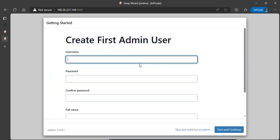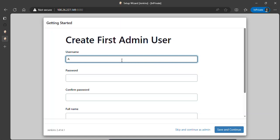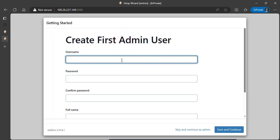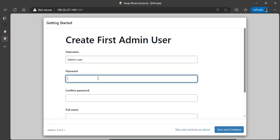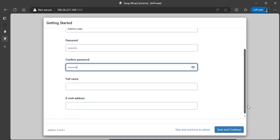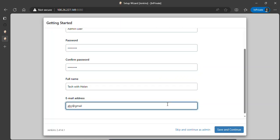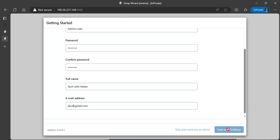This is where we can set up the admin user. I'll use Admin as the username, set a password, use Tech with Helen as the full name, and for the email address I'll use abc@gmail.com. Then I'll click on save and continue.